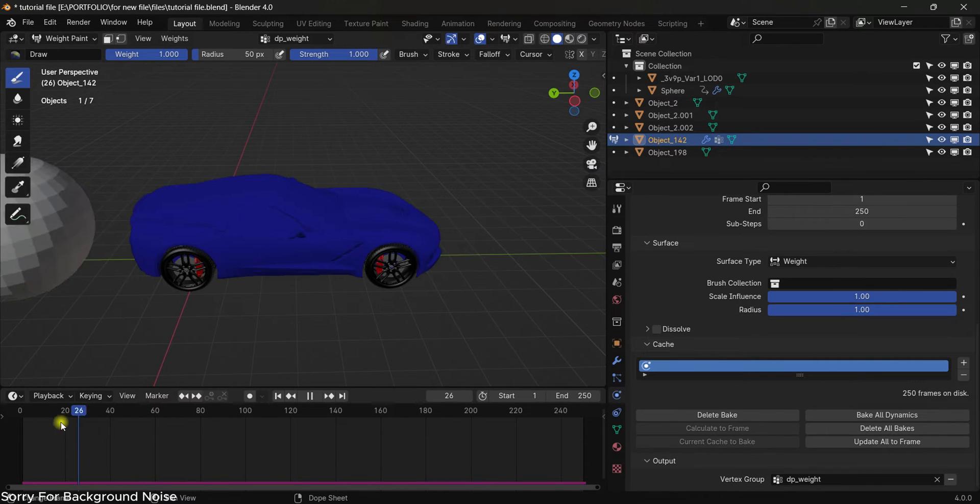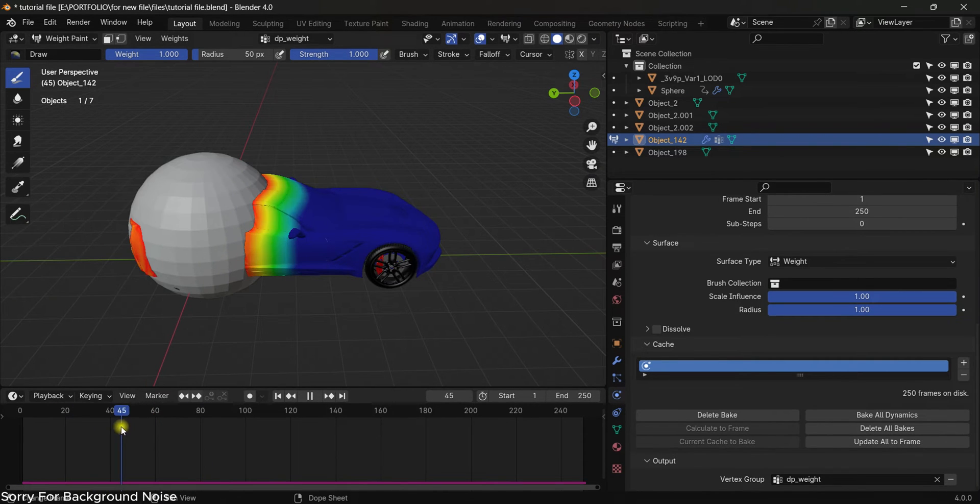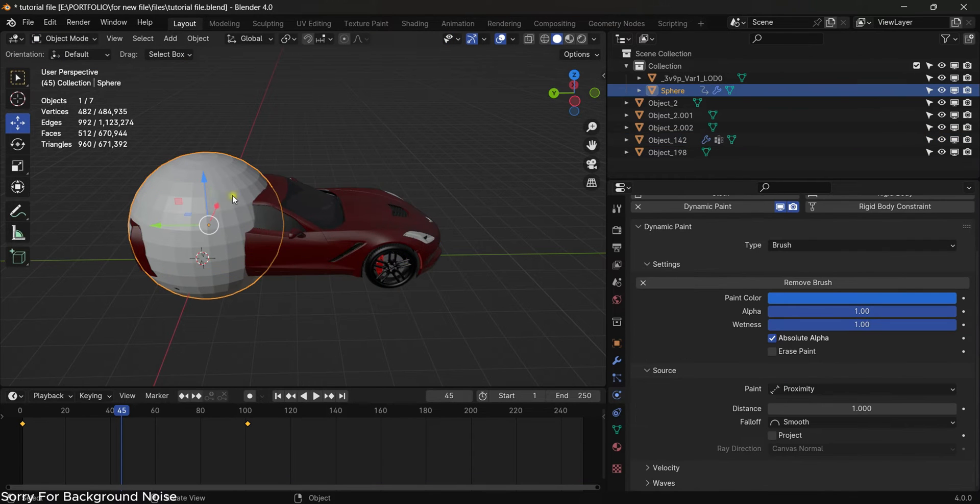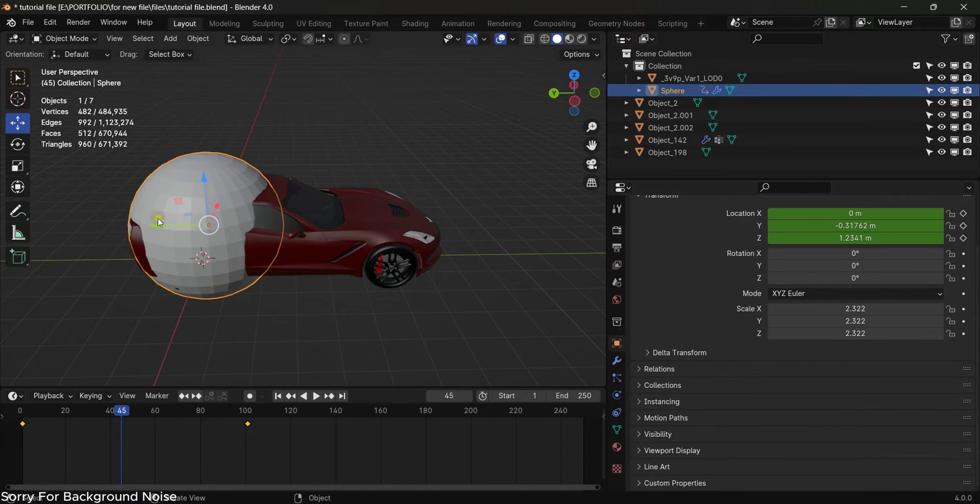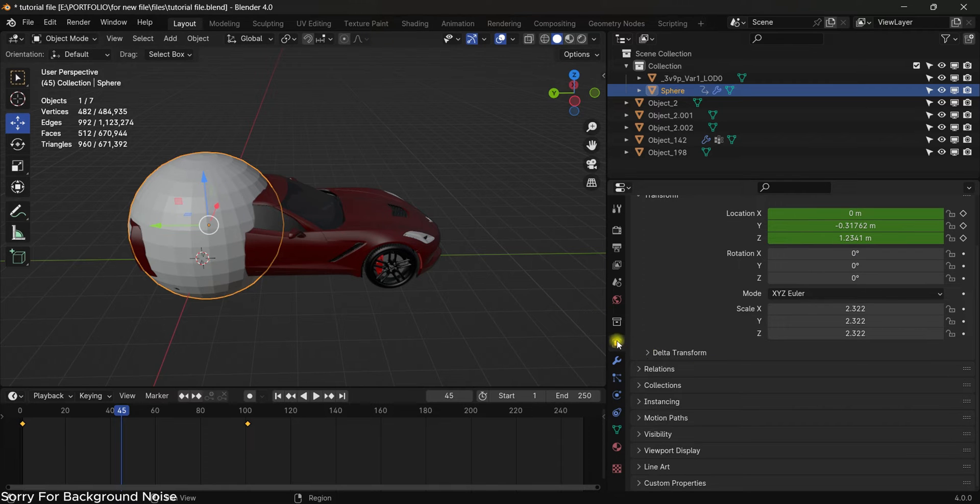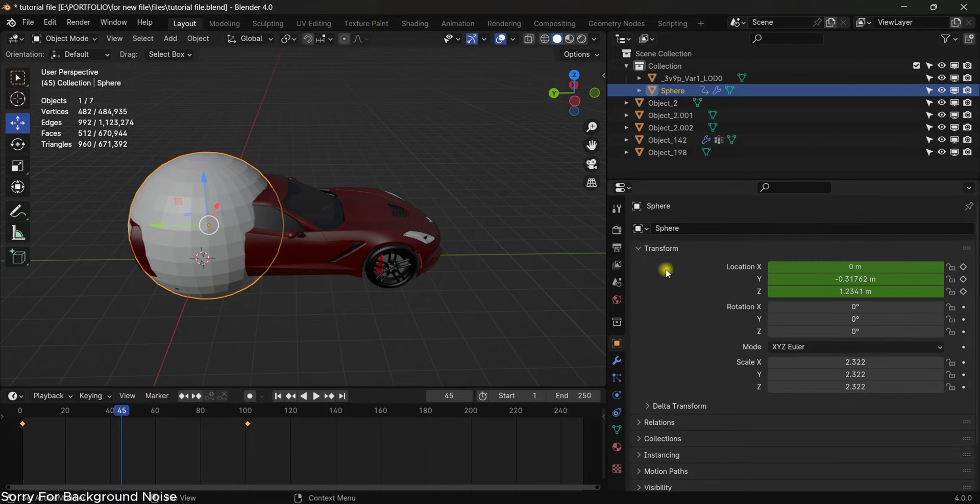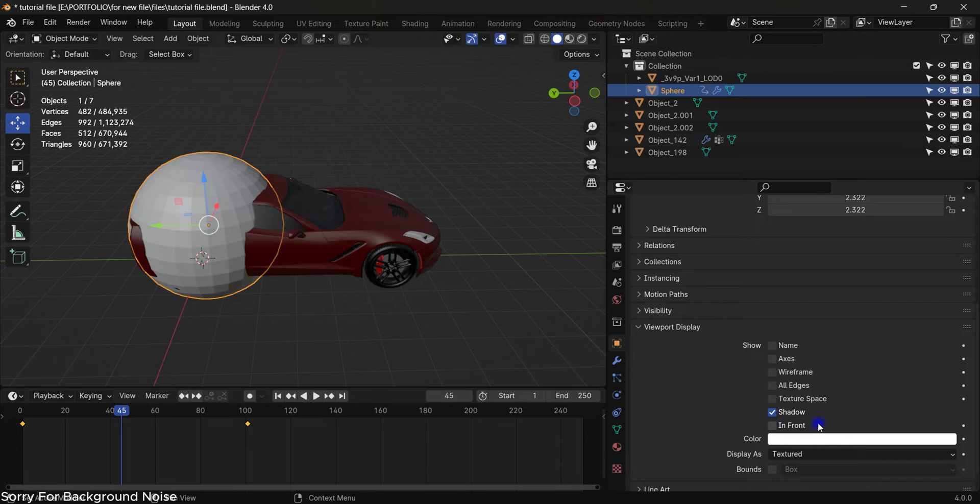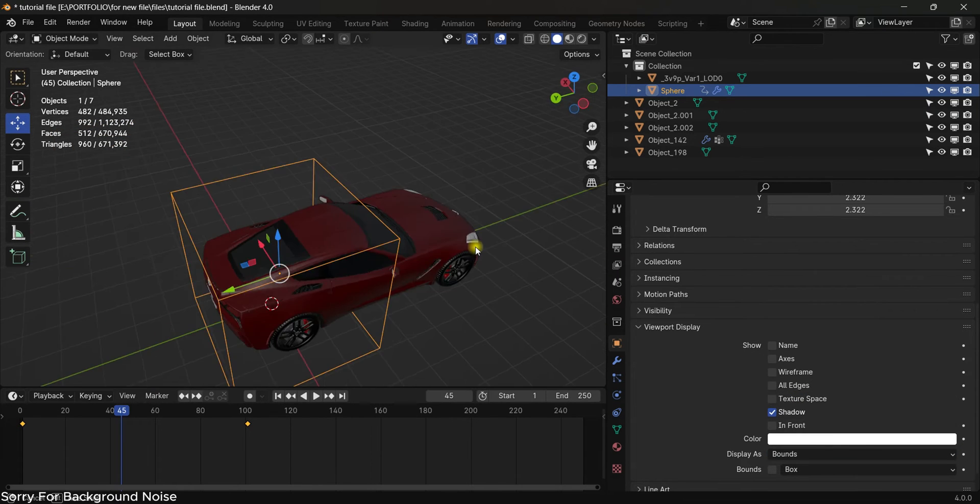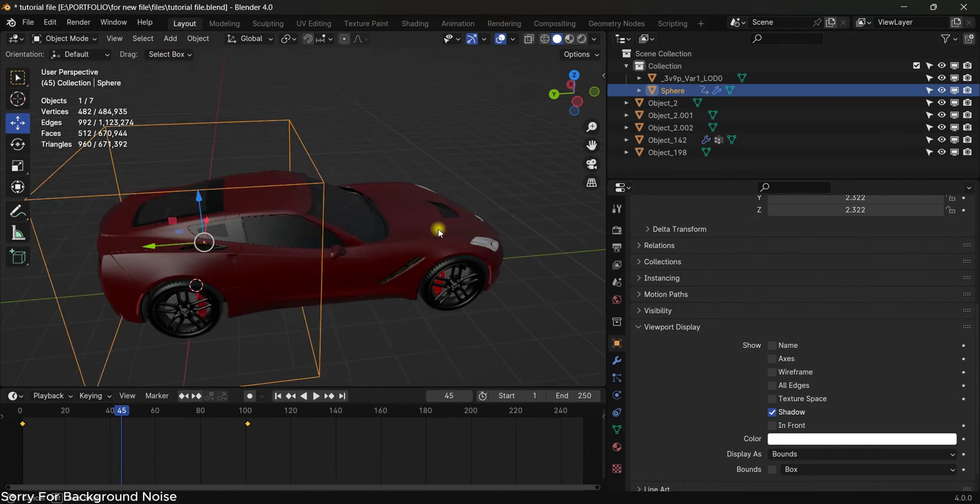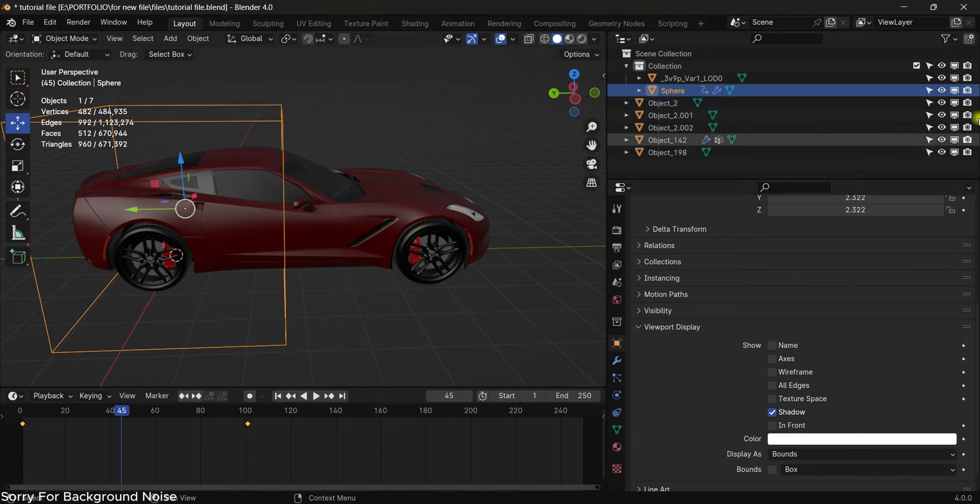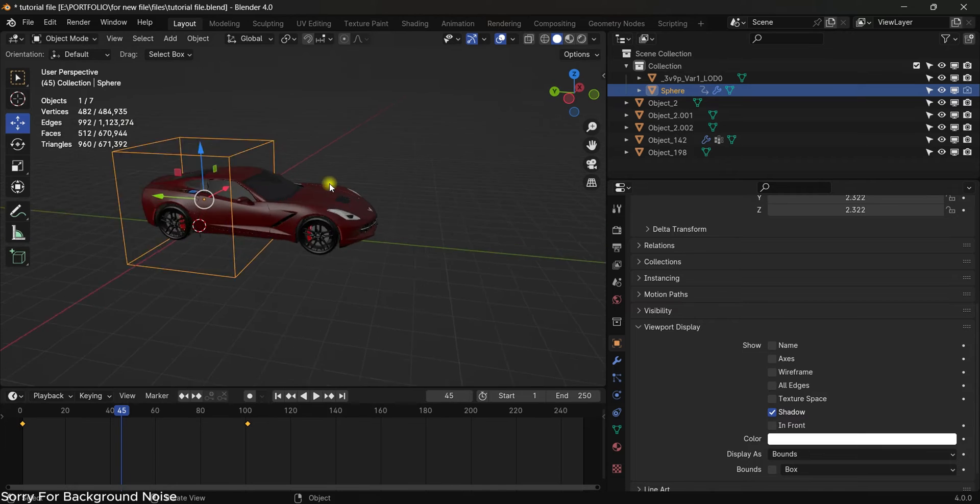Now it's time to change the sphere visibility to bounds so we will be able to see stuff through this, because it's now looking really bad in the viewport. Change the texture to bounds in the object data properties tab. We're going to hide this from renderer as well because we don't want to render the sphere.